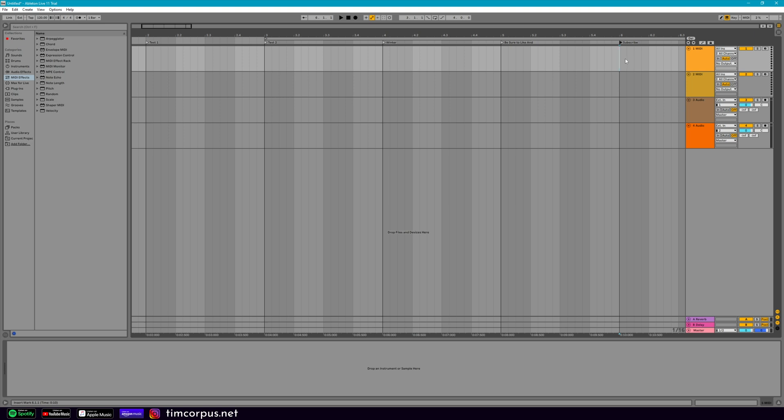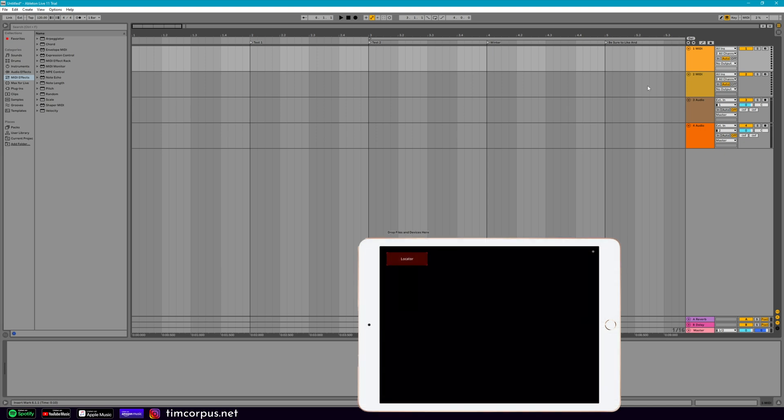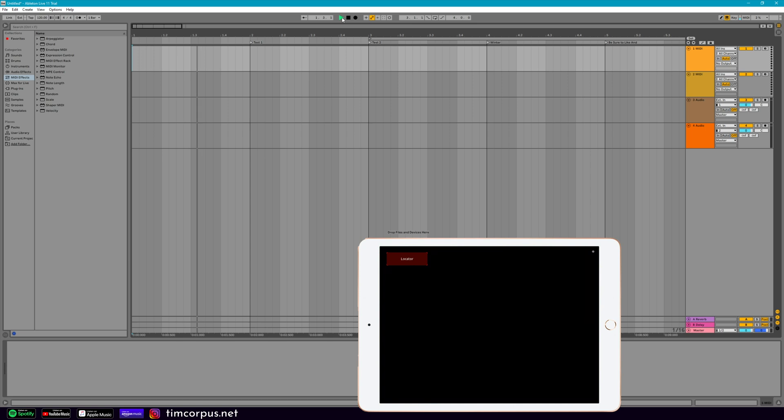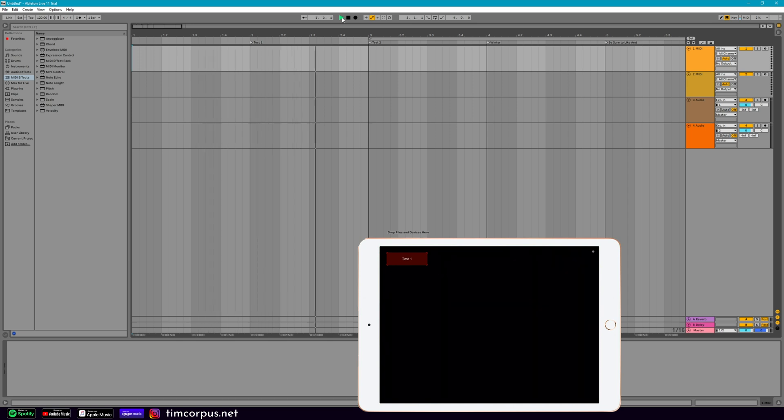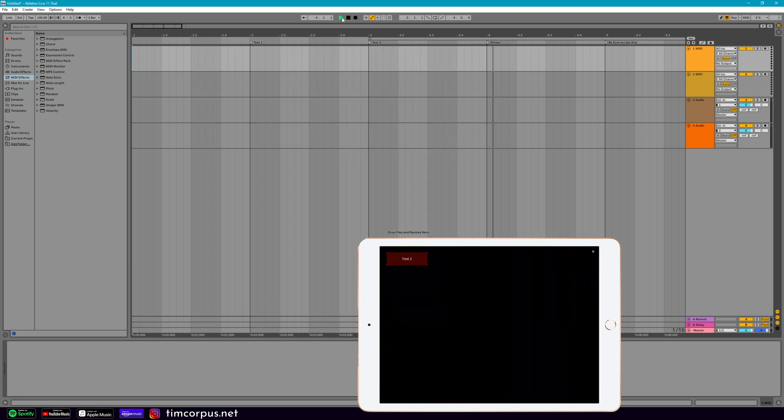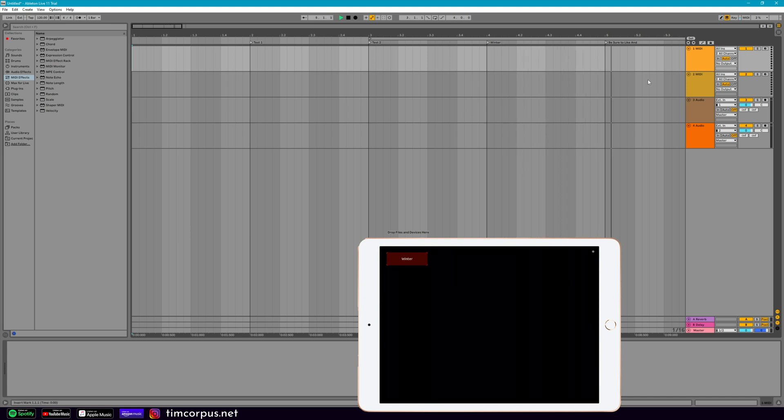All right, let's go ahead and try this out. So let's pull up our iPad here. And then if we go to the beginning and just press play. As you can see on our iPad, it is updating as this passes by the locators.